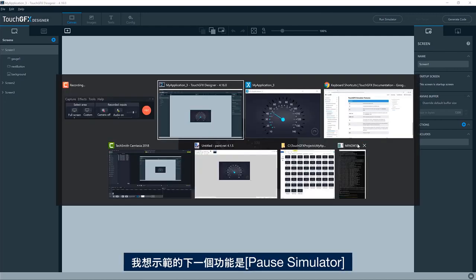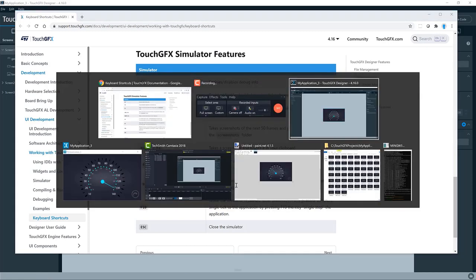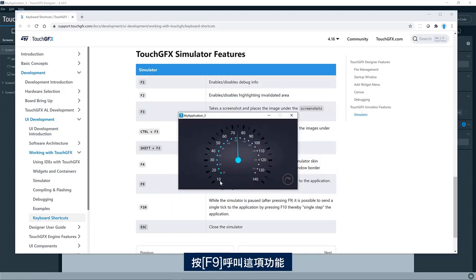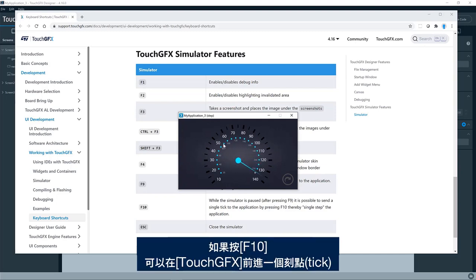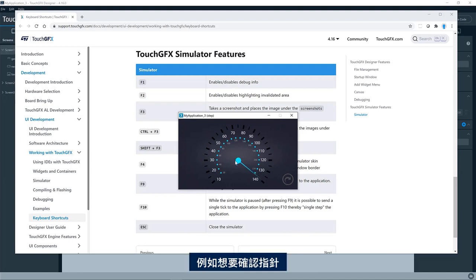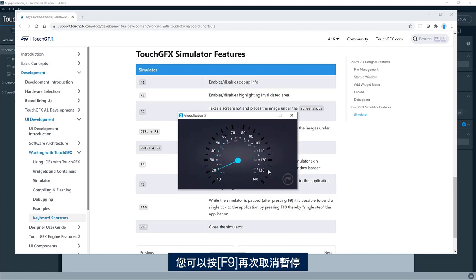The next feature I would like to show is the pause simulator feature. So this is invoked by pressing F9. It will go into step mode. And if you press F10, you can step one tick in Touch GFX. So if you want to see if the needle here is at the exact position that you want when it's in maximum, you can do like this and you can unpause it again by pressing F9.